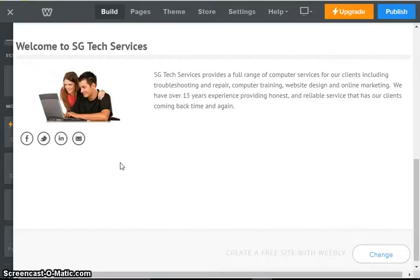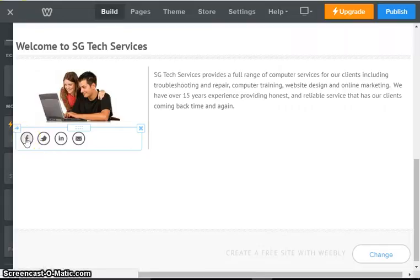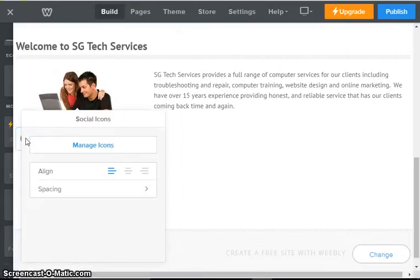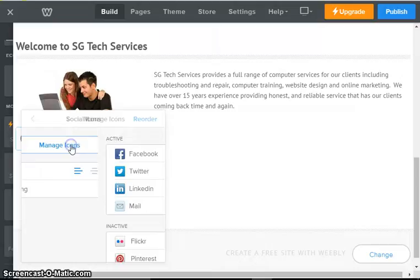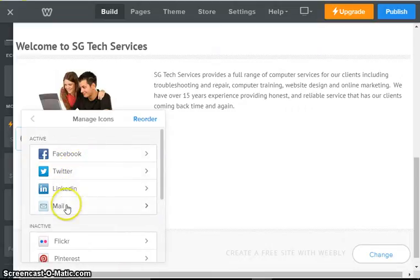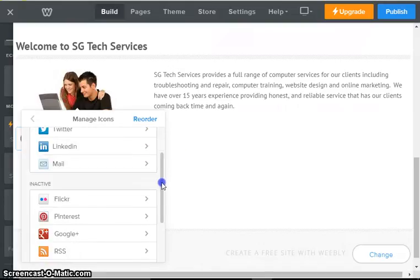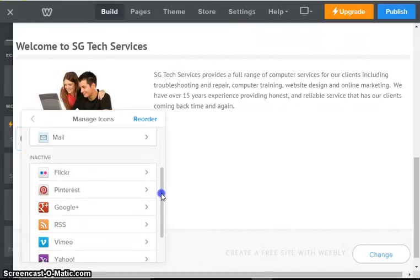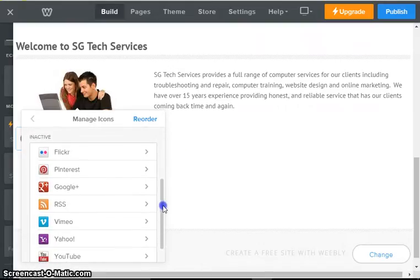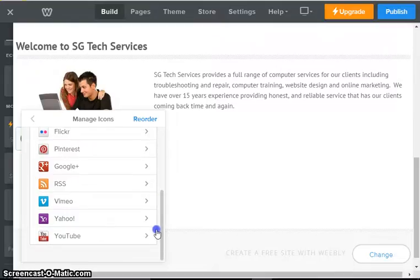What we're going to do is just click on in here, let's say on the Facebook, and now we're going to go to manage icons. So right now we have Facebook, Twitter, LinkedIn, and mail. If we scroll down you can see the other properties that you can add: Flickr, Pinterest, Google Plus, RSS, Vimeo, Yahoo, YouTube.